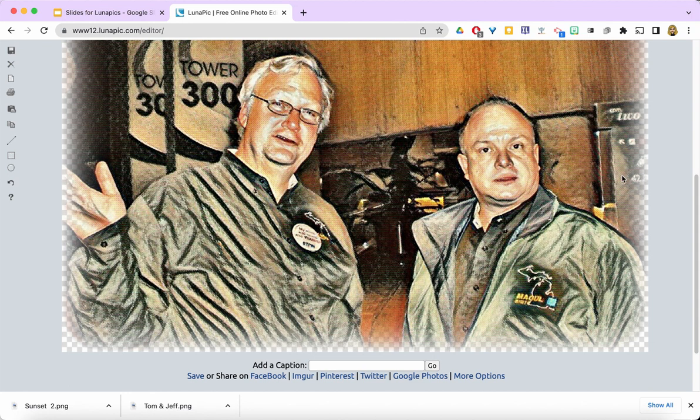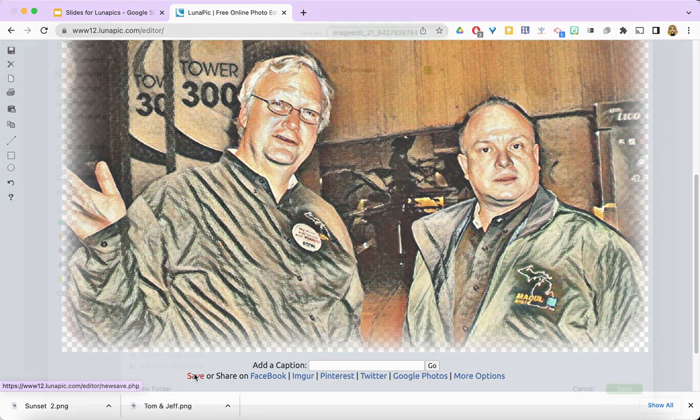Since I really like that, and that's the one I want to use in my slide deck, here's where I can actually save my photo with the changes I've made. So I'm going to go ahead and click save.